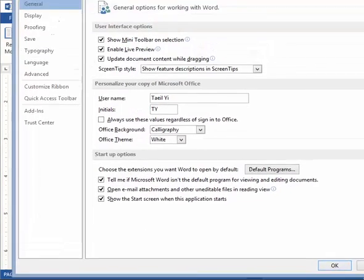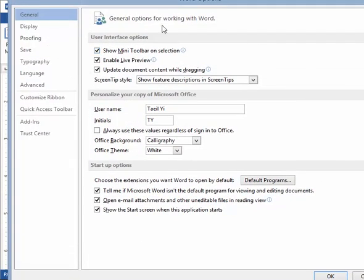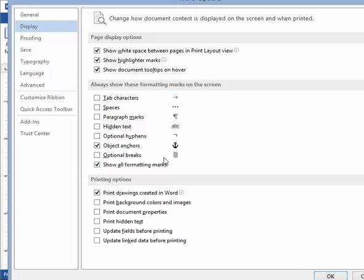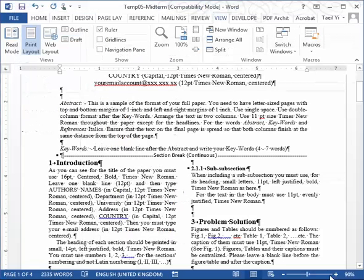Then inside Option, you can choose Display. And one of the choices is show all formatting marks. So when you click that and click OK, then you can see all these markers.